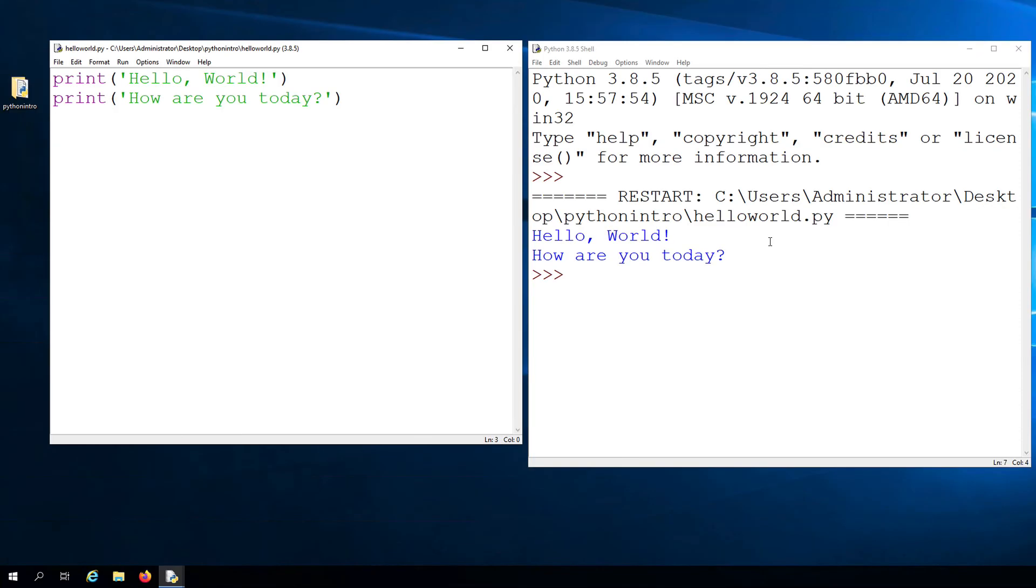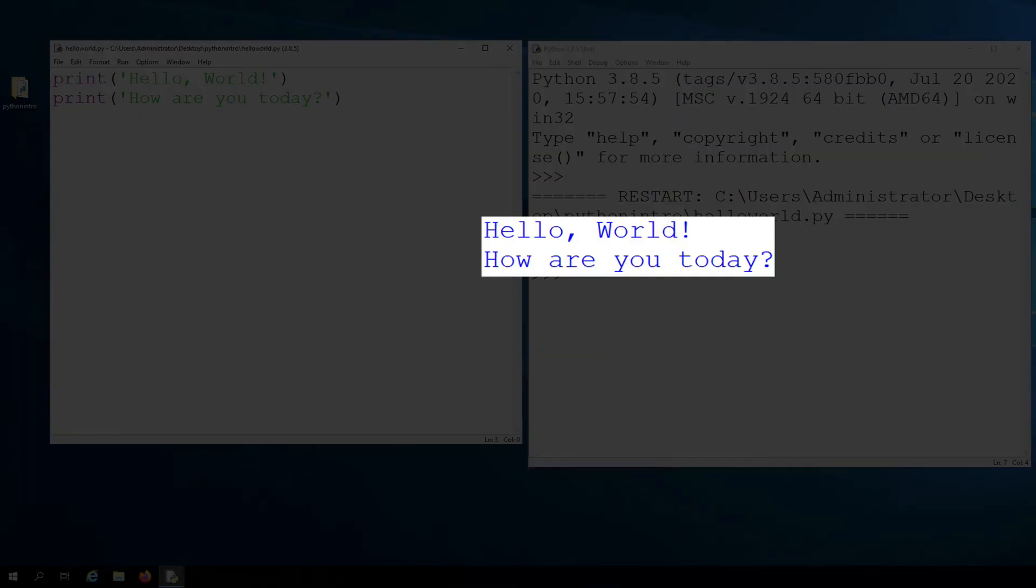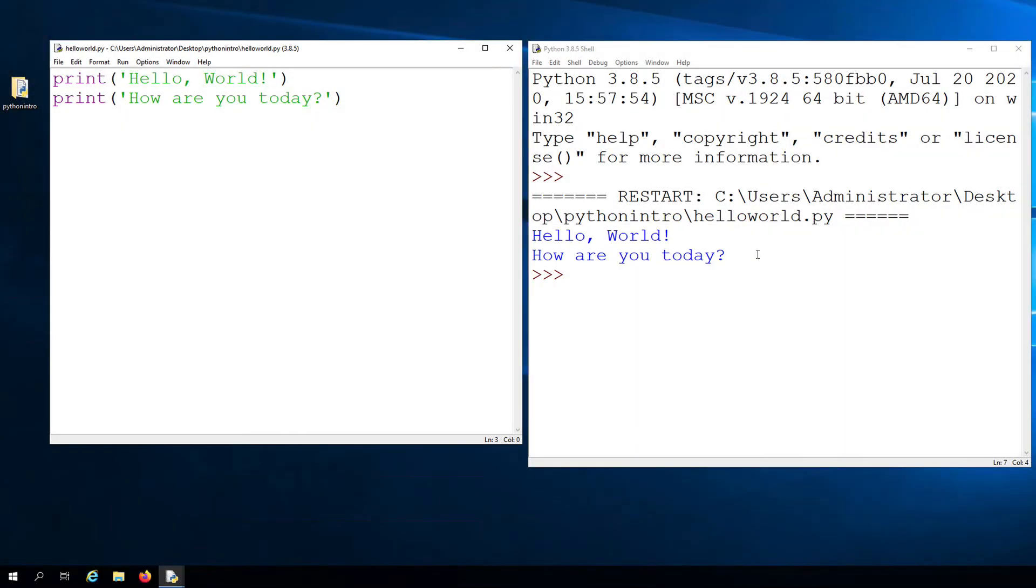And now here in the output, we see hello world, followed by how are you today in the next line displayed here in the shell. This shows us that the lines of code in our simple program are executed in sequence starting from the top.